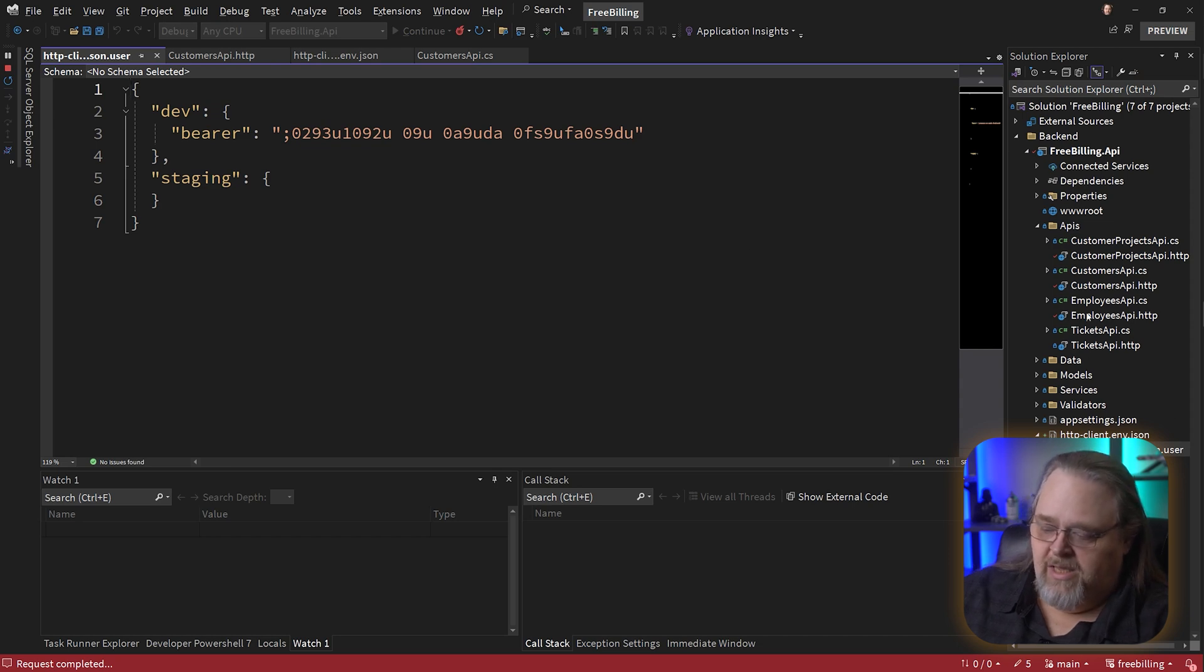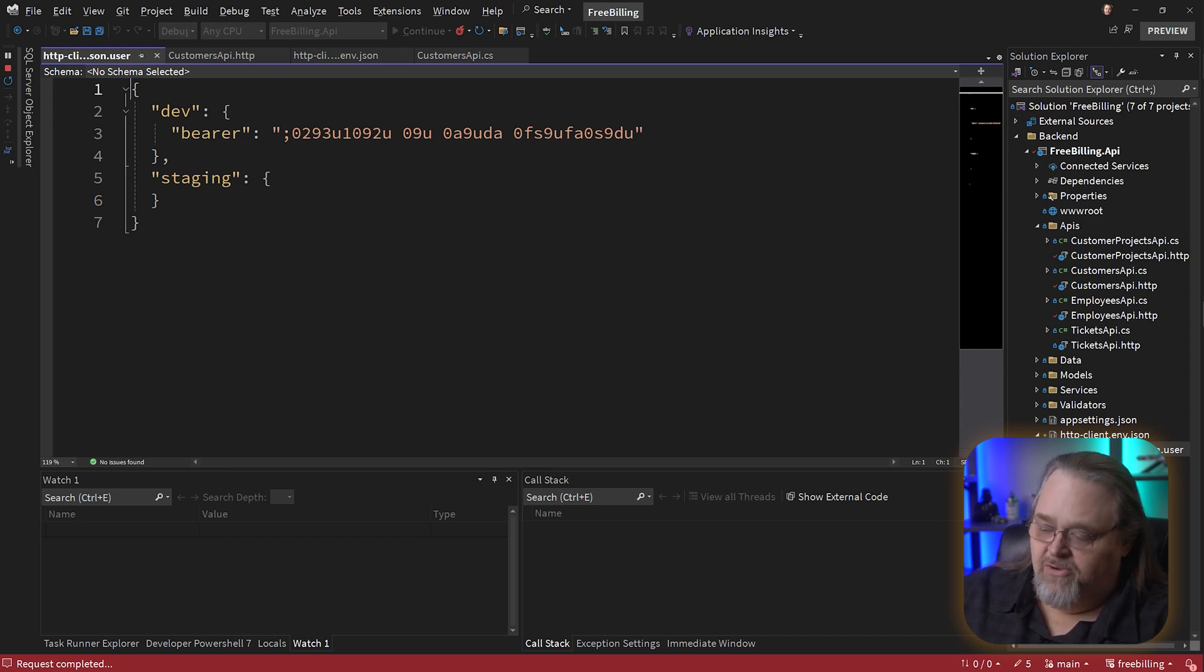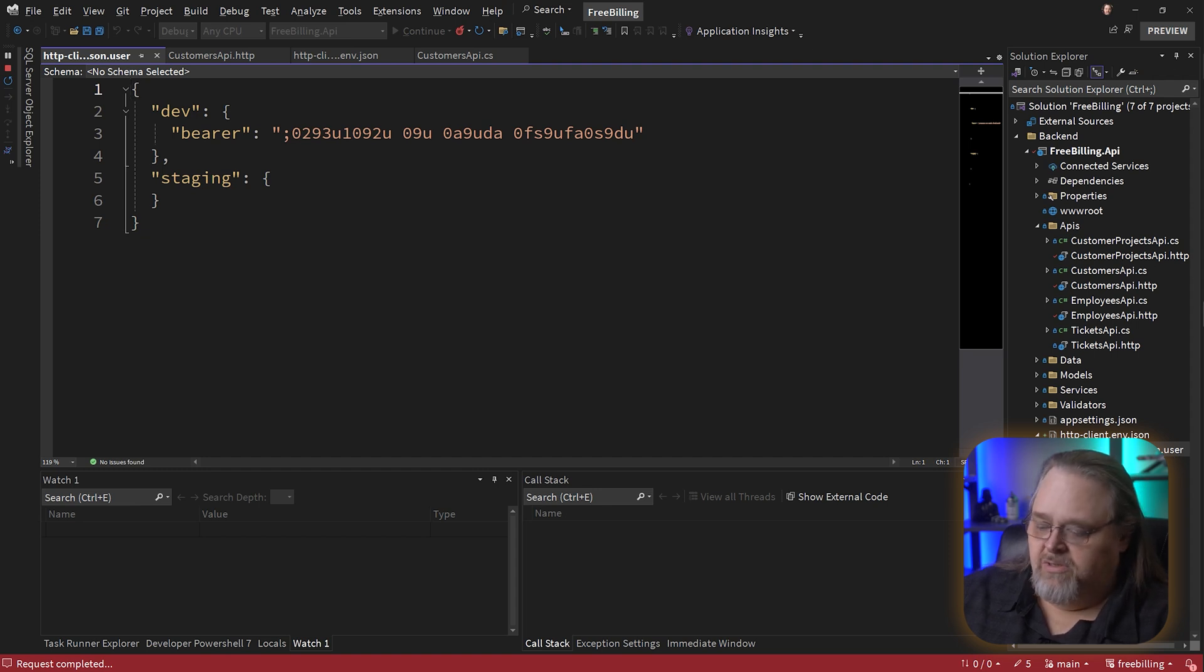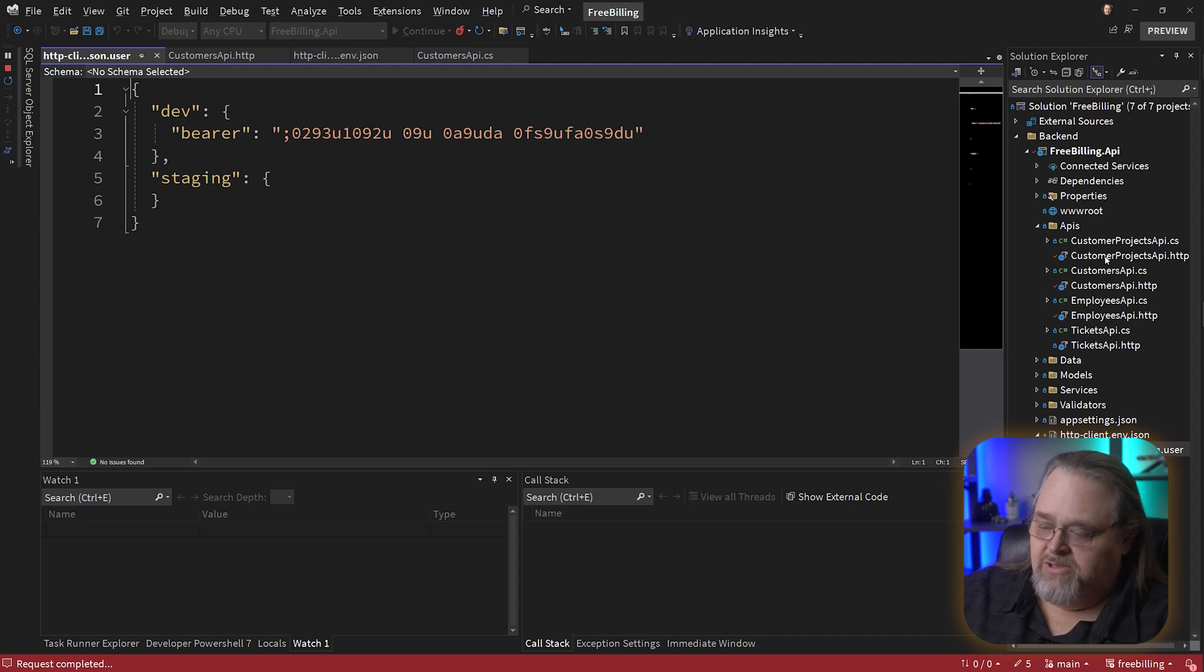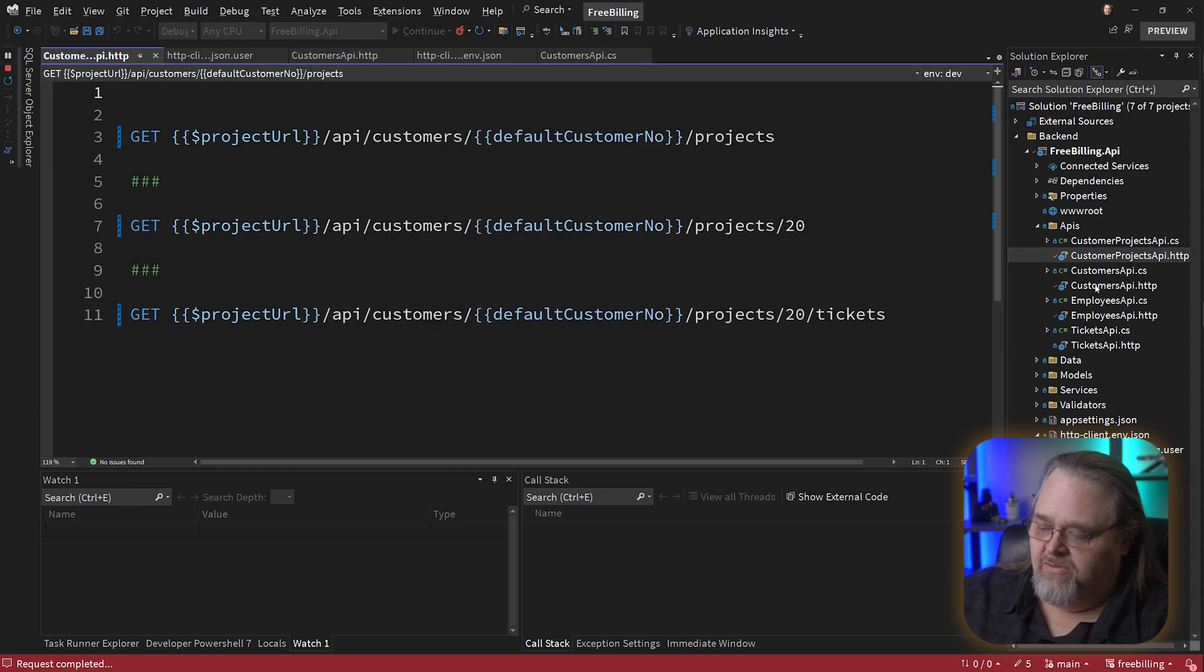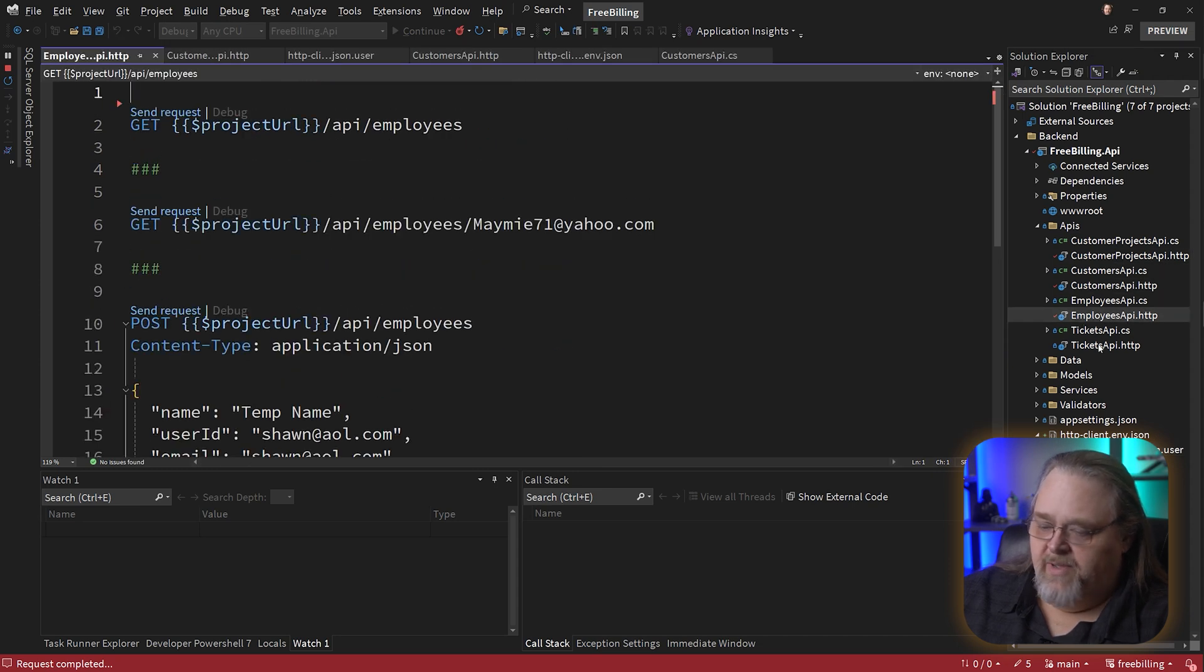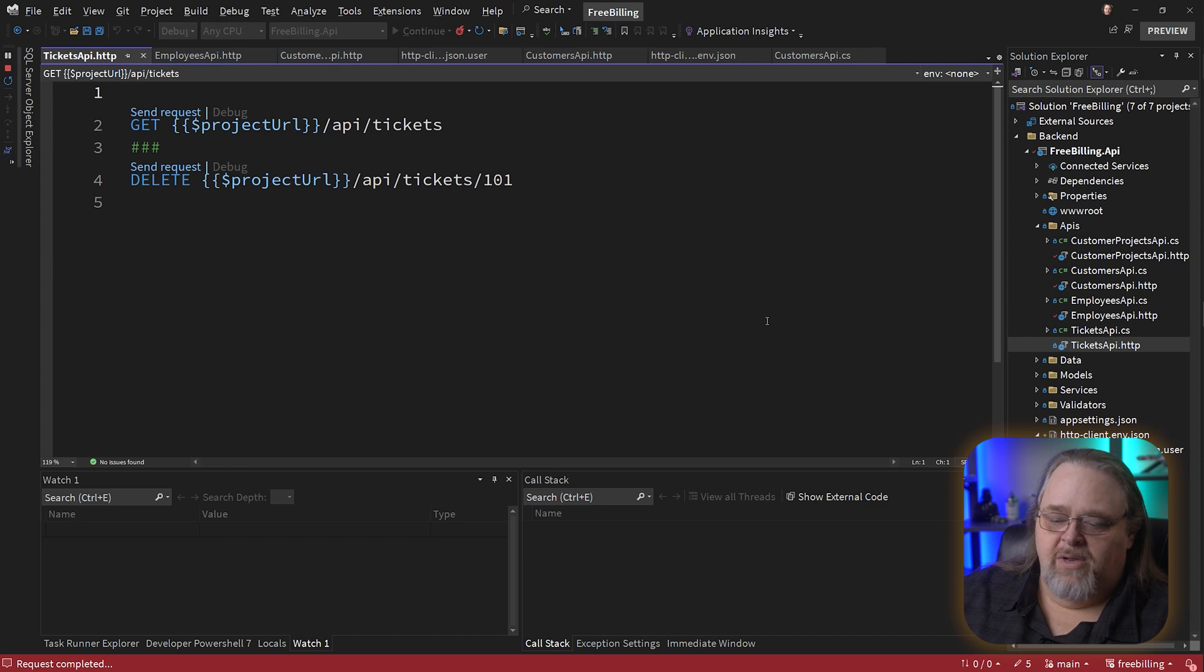And so again, the idea is that you have an HTTPclient JSON that defines anything you want to share across those HTTP files and a .user file for anything that might be something you don't want to check in. And so just like app settings and app settings development, except that you're not going to include this .user file, everyone will have their own copy on their own machine with their own secrets. This way you can really do some magical things with these HTTP files to be able to share some different information about how you want to execute things. Make sense?